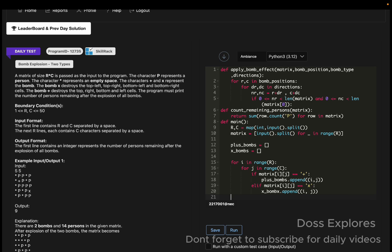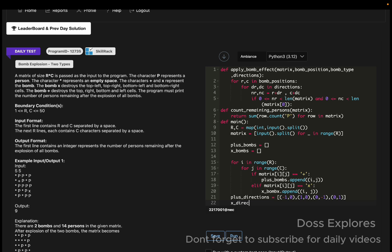Now we set up directions for each bomb type. For plus_directions, since the plus bomb destroys top, right, bottom, and left cells: [(-1, 0), (1, 0), (0, -1), (0, 1)]. For x_directions, since it destroys diagonal cells: [(-1, -1), (-1, 1), (1, -1), (1, 1)].